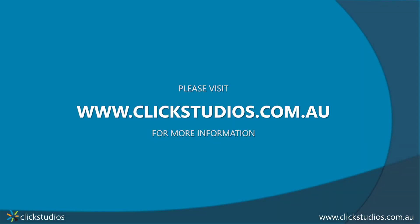So there we have it, the permissions model explained. If you do need any more help with this, please don't hesitate to email us on support at clickstudios.com.au. Thank you. Thanks for watching.